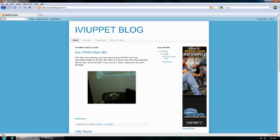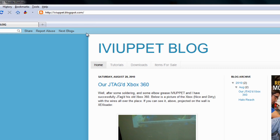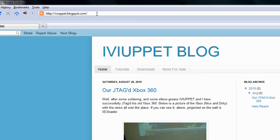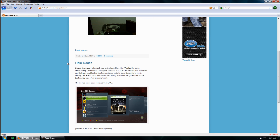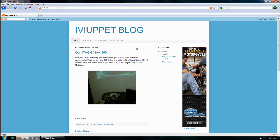So I opened a Blogspot — it's free and easy. If you want to check it out, it's just iviuppet.blogspot.com. It's just our blog. I'll be updating it with new tutorials and projects that we're doing. We just J-tagged an Xbox so we could play Halo Reach early, so I'll be uploading more pictures later.